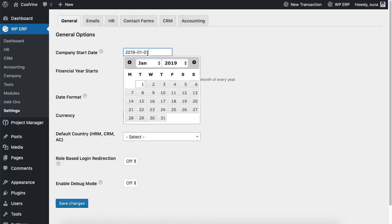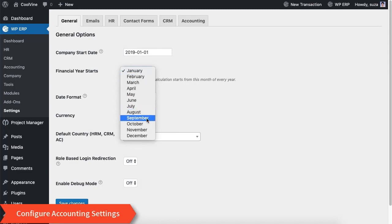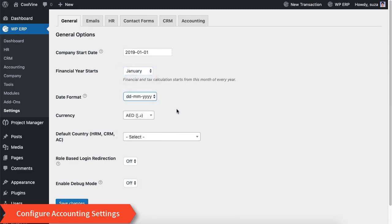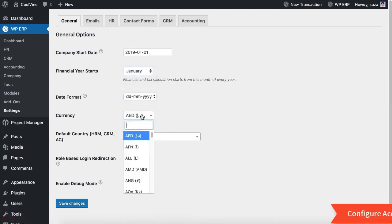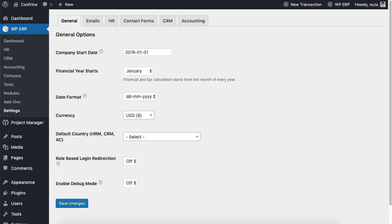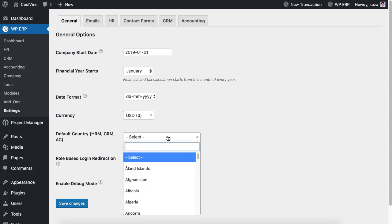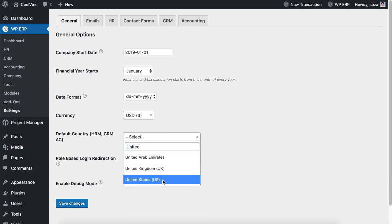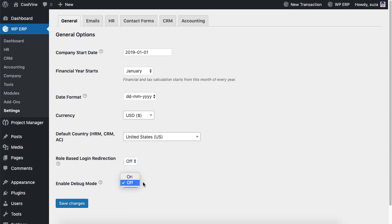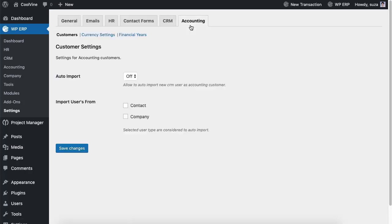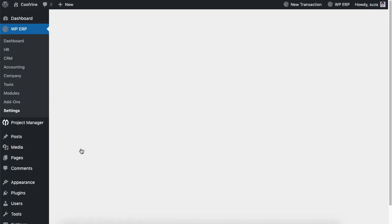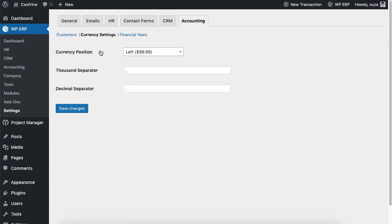From here you can configure the company start date, financial year, date format, currency, and more. From the accounting tab you can import customers, set up currencies and financial year.